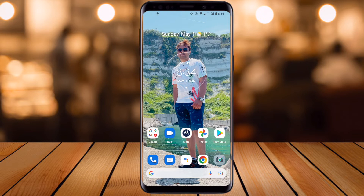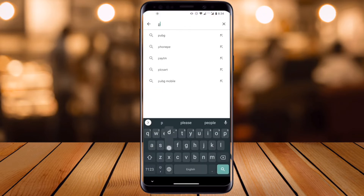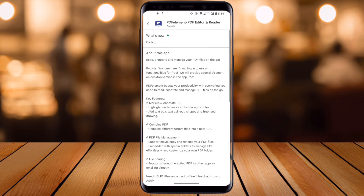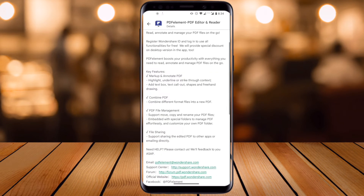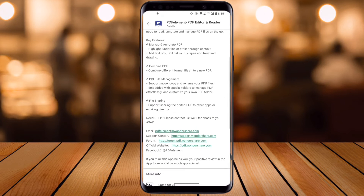First of all, open your app store and simply search for PDF Element. The first link is displayed here — I've already put this link in the video description. Just simply download and install it. Using this application you can annotate your PDF, combine PDFs, do PDF file management, file sharing, and many more features are available.